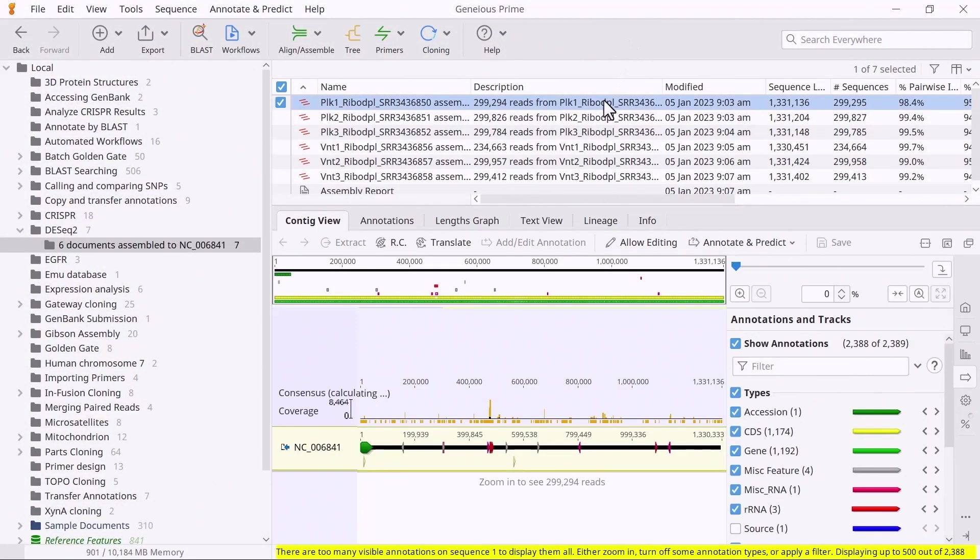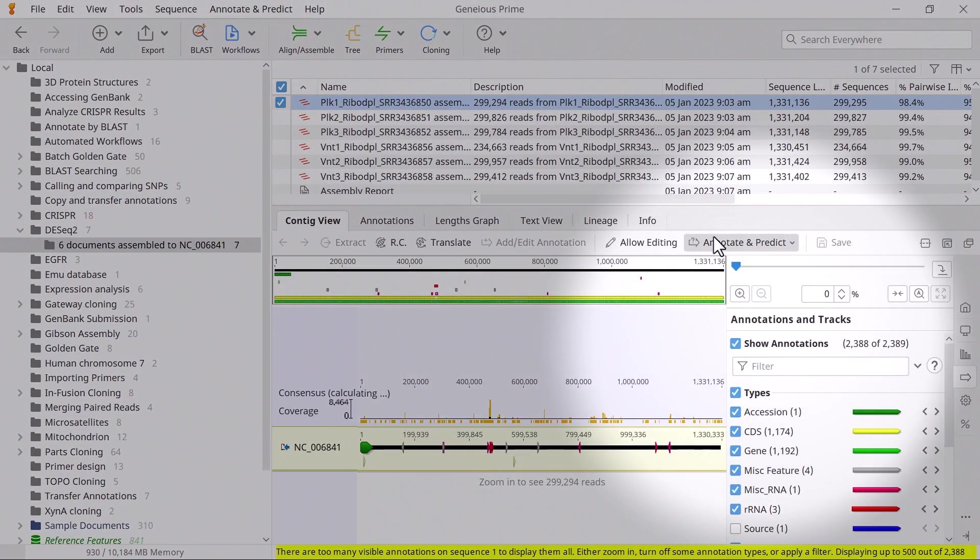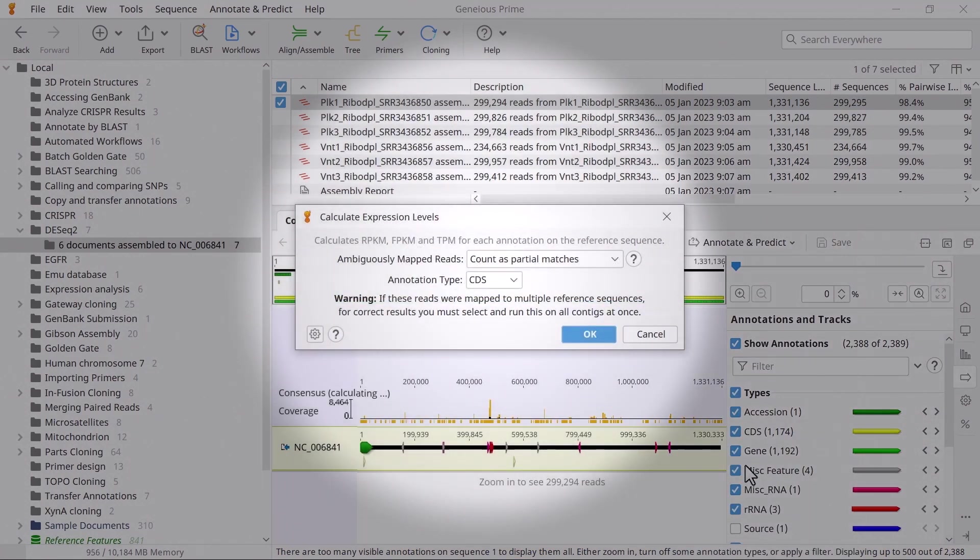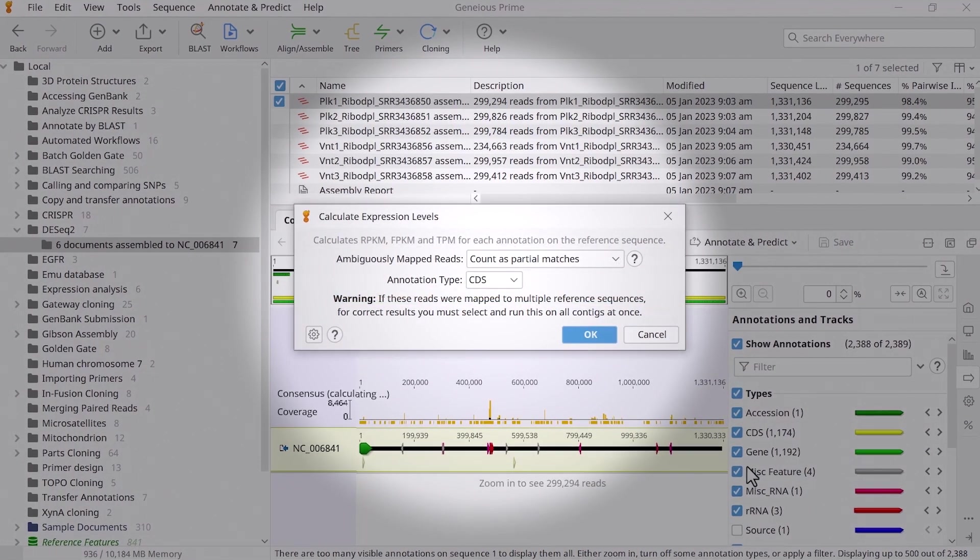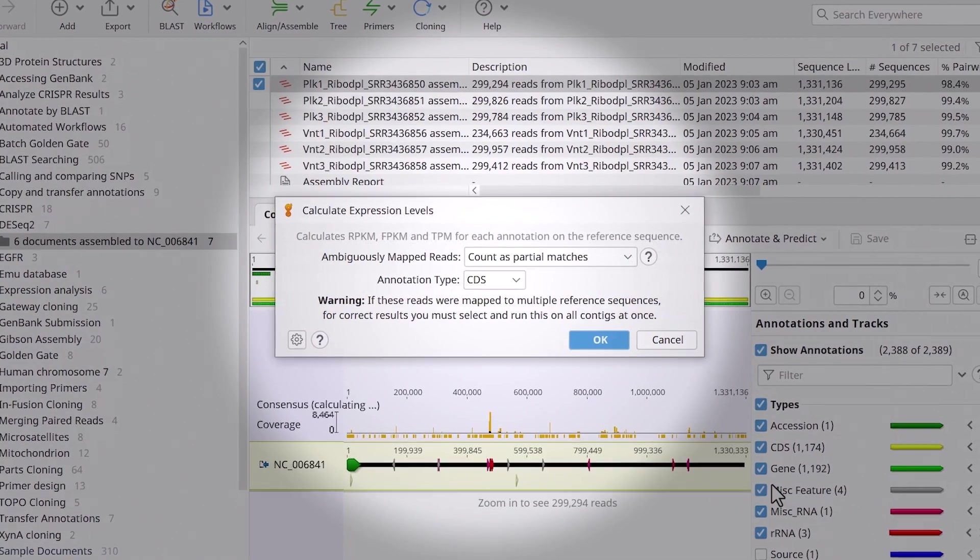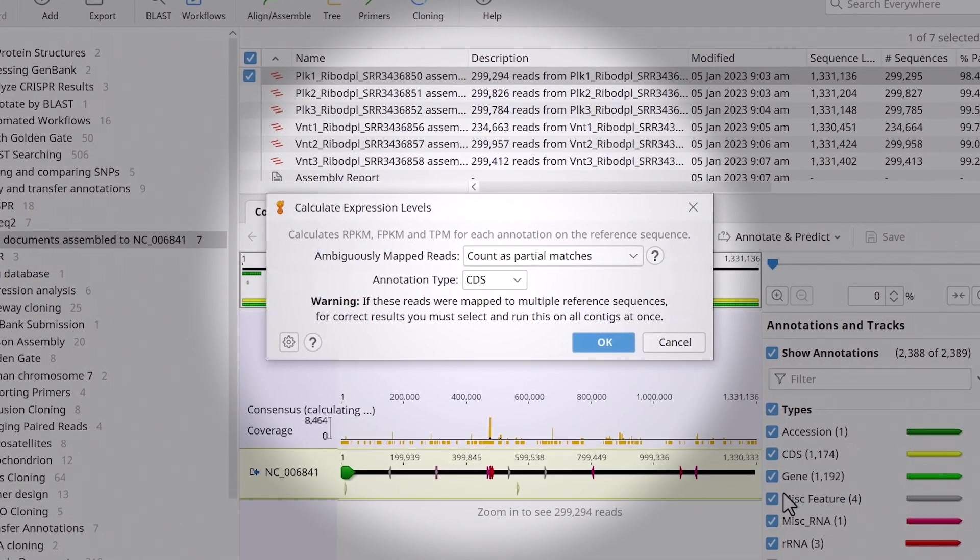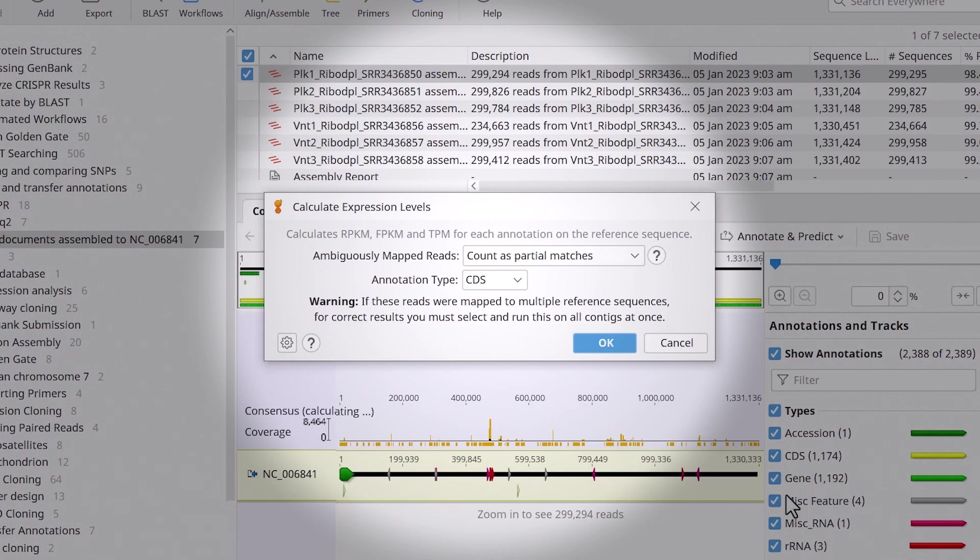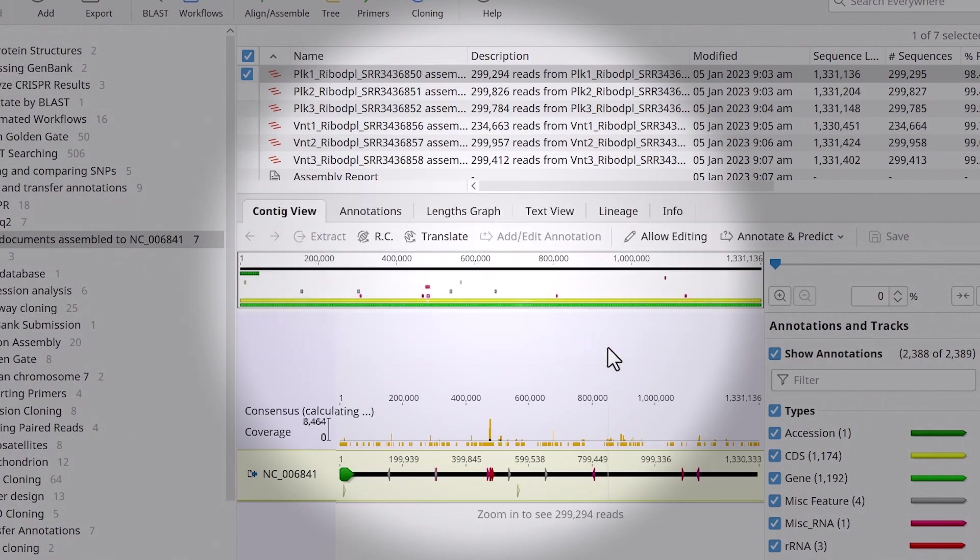Select an assembly file, click Annotate and Predict, and calculate expression levels to do this. If desired, you can adjust how Genius treats ambiguously mapped reads, and which annotation type to use in the analysis. I will leave these settings as default, and click OK.